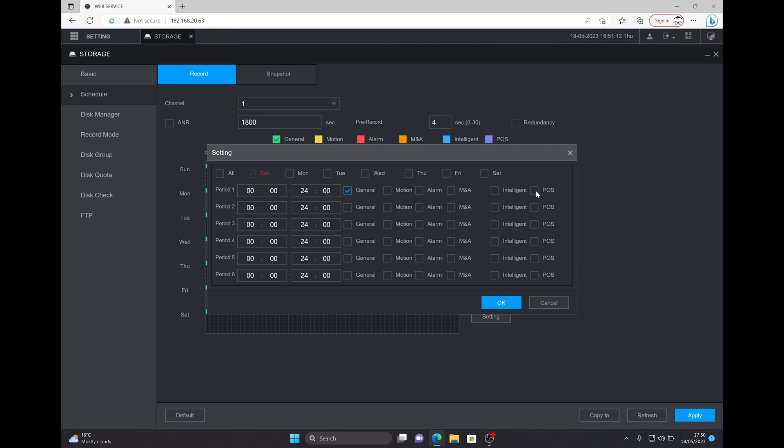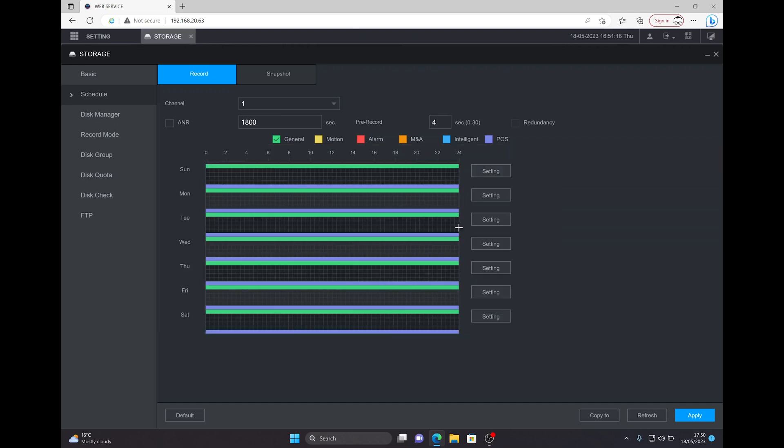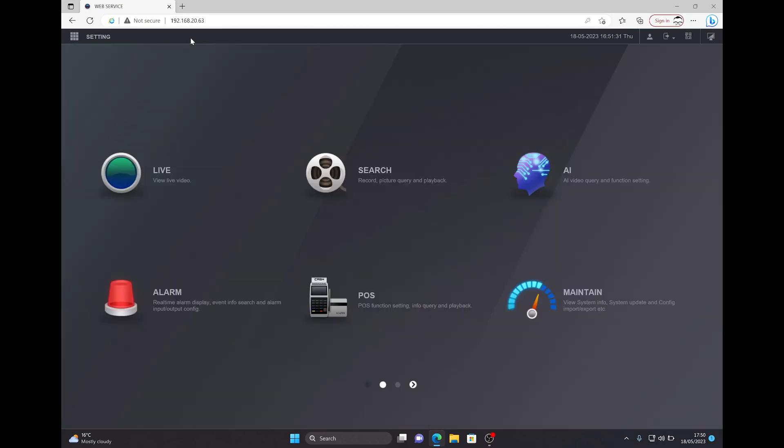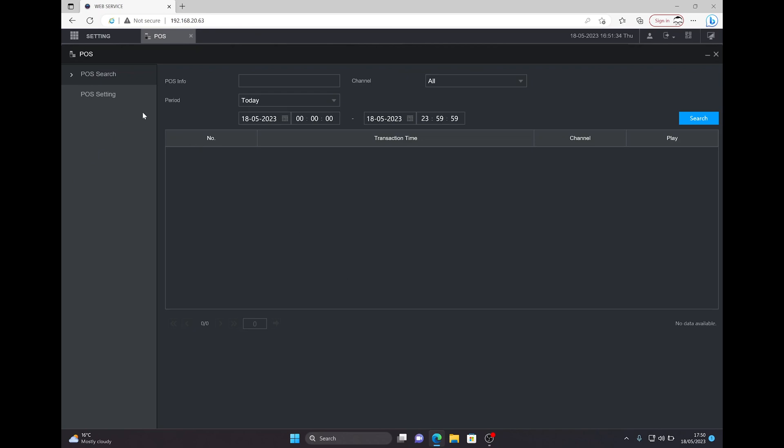You want the POS data and we want it to record seven days a week. Obviously you can change that to meet your requirements, and this is for channel one. Ensure you apply your settings when you make any changes, because if you click out of this tab without applying, you will lose your settings. Then go to the POS tab.